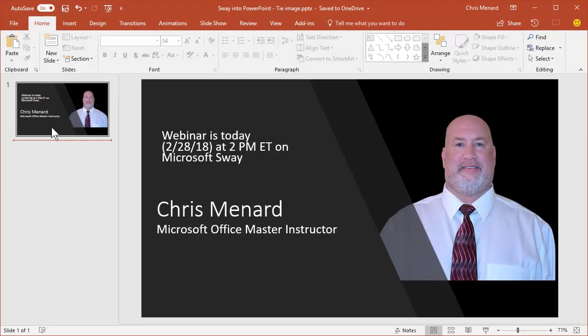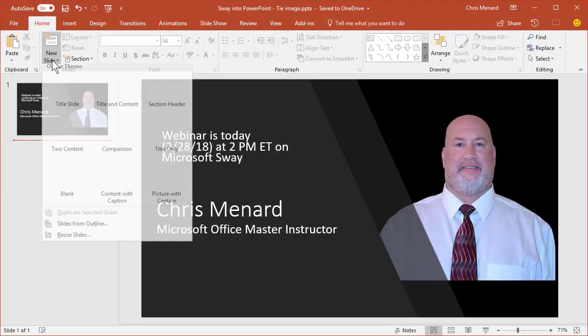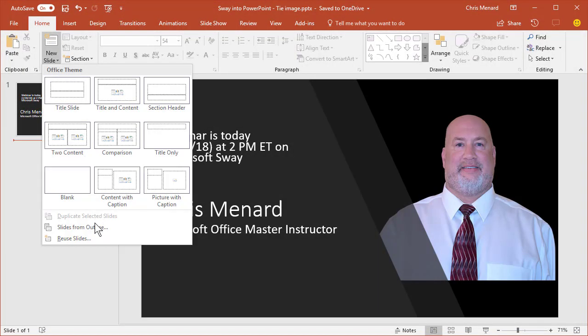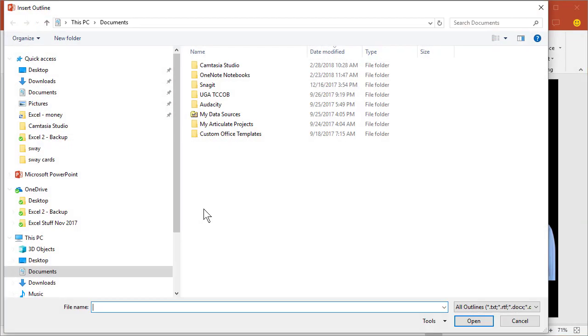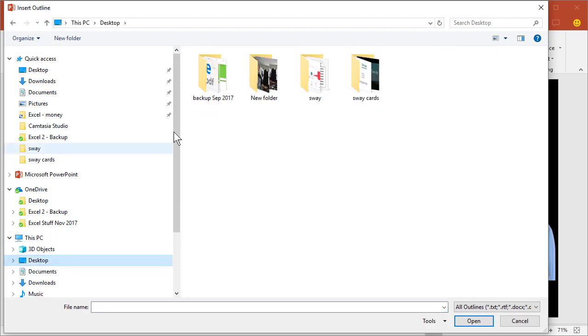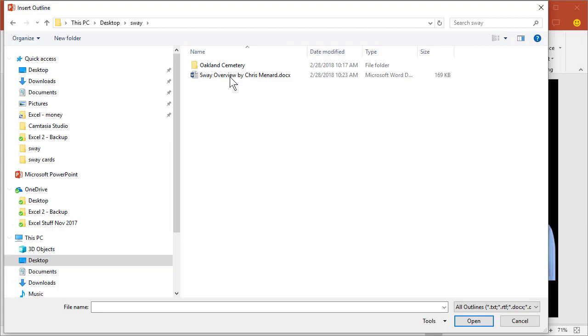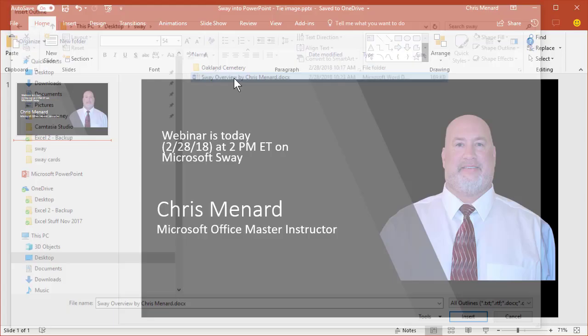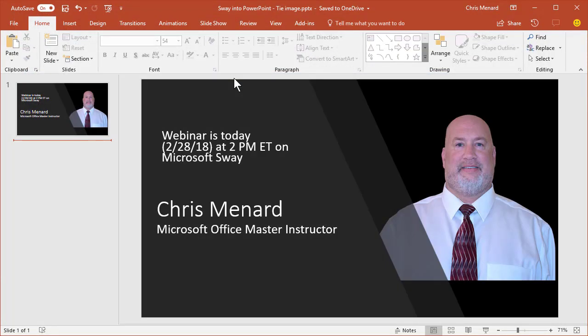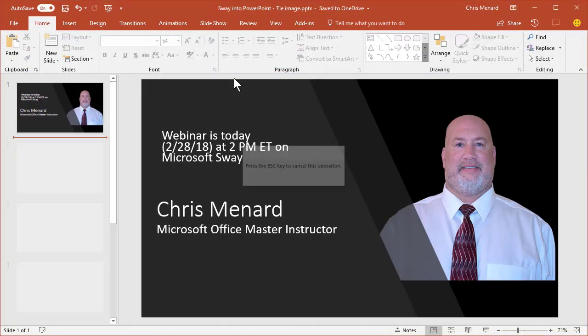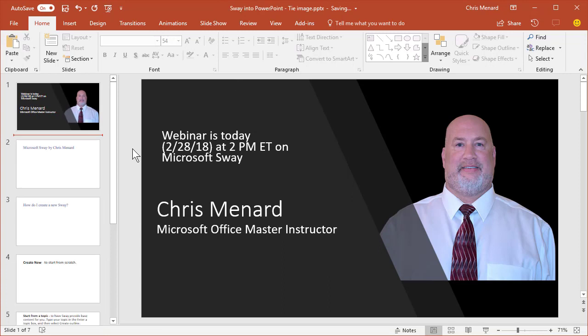If I try to pull that Word document into Microsoft PowerPoint, watch what happens. I'm going to fast forward this. There it is.